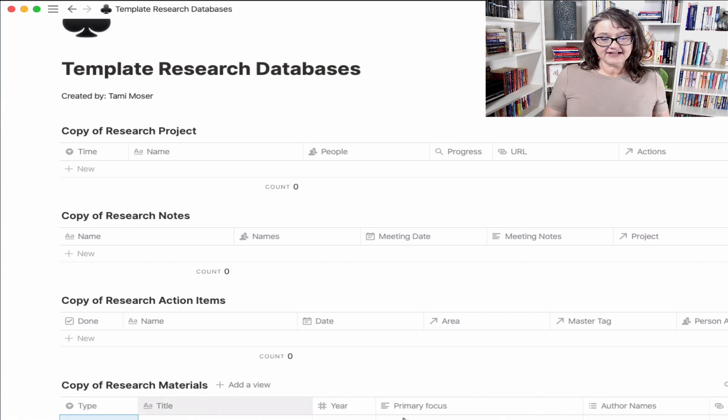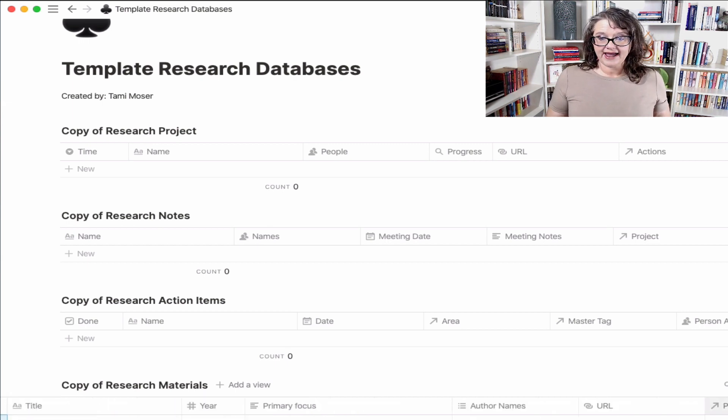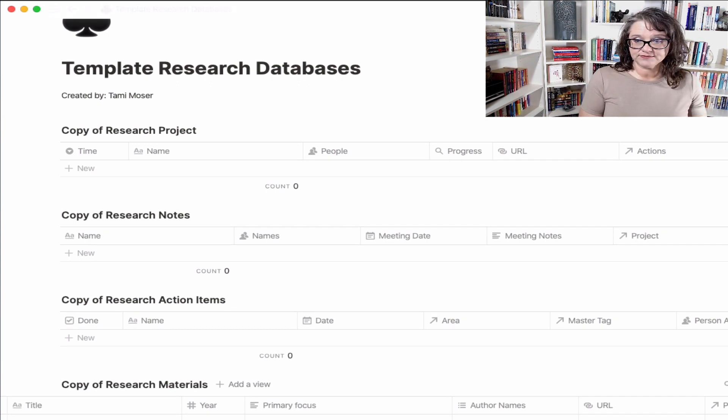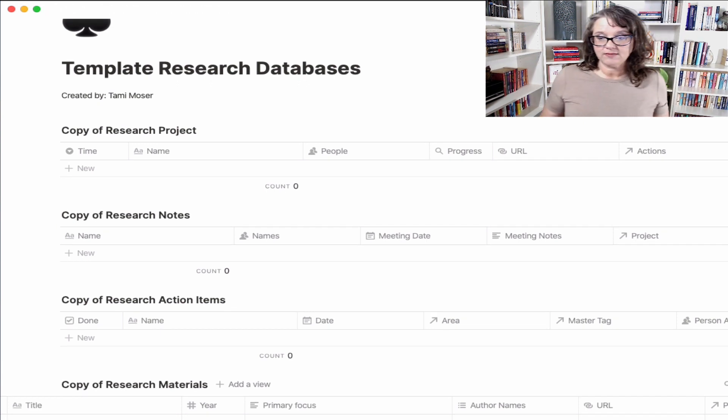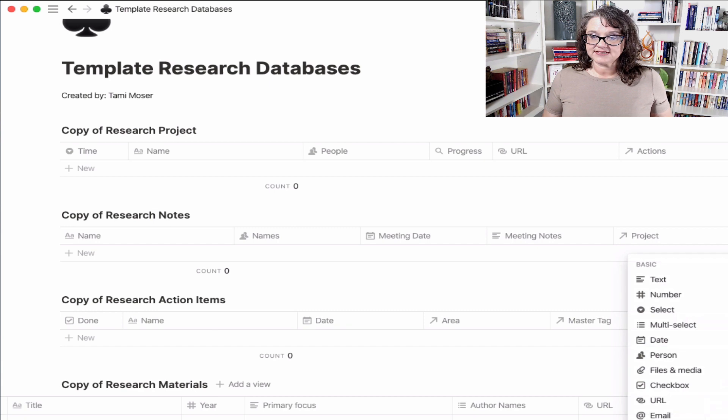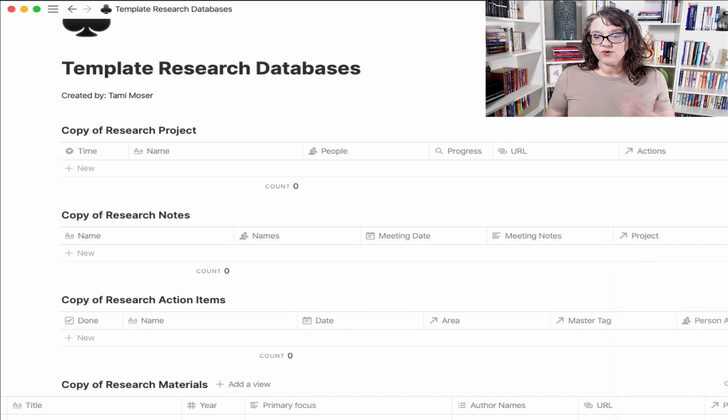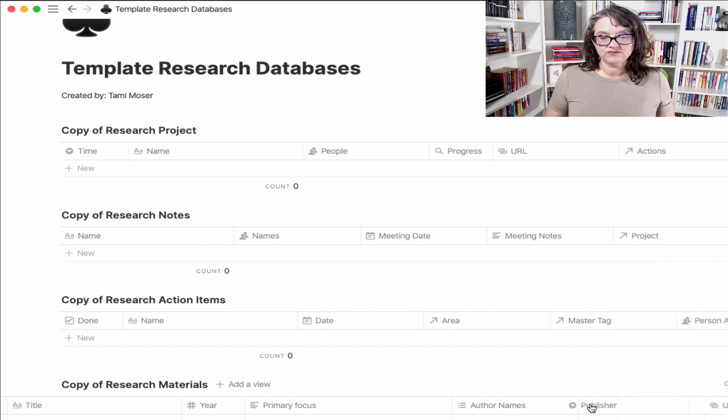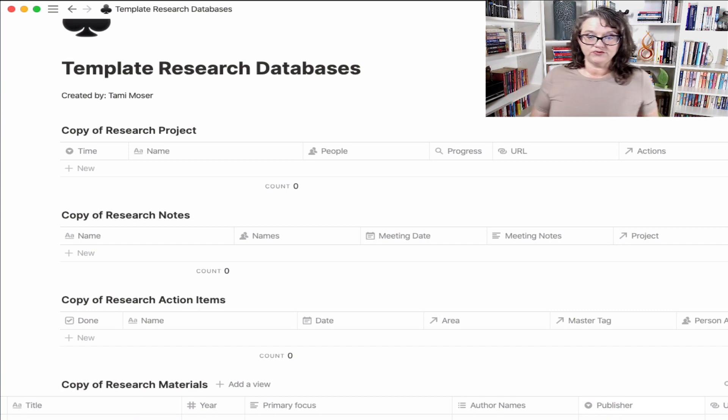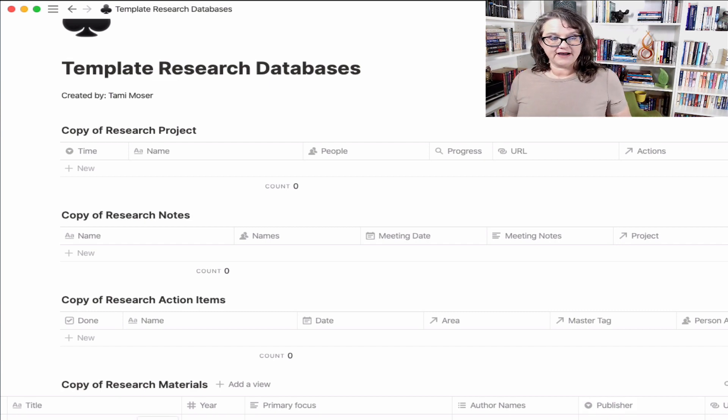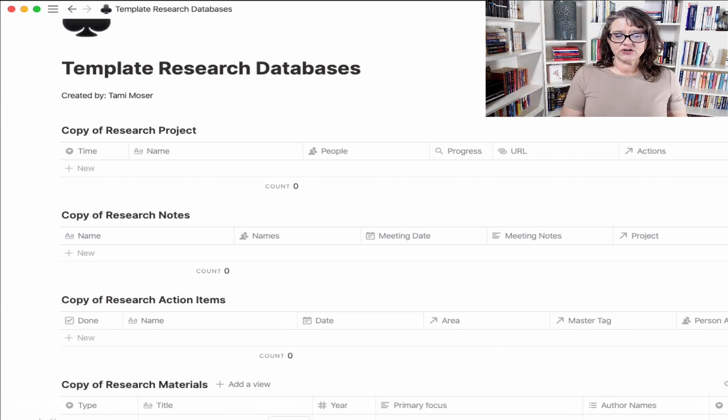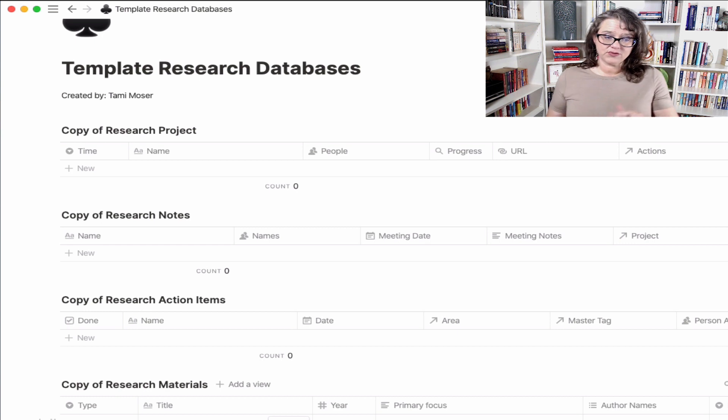One other thing that I don't have here that I would go ahead and add now for you would be publisher. So who publishes it? And you might want to set this up as a select, and that way it will hold on to publishers that you've seen in the past, and you can just choose them after you've entered them the first time.